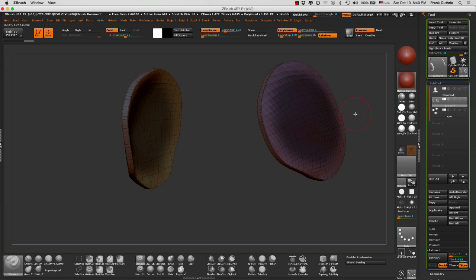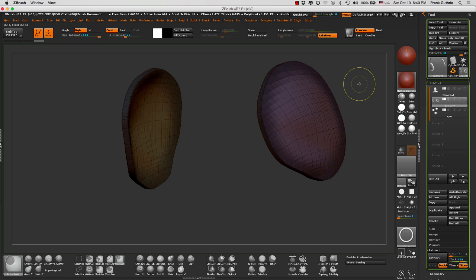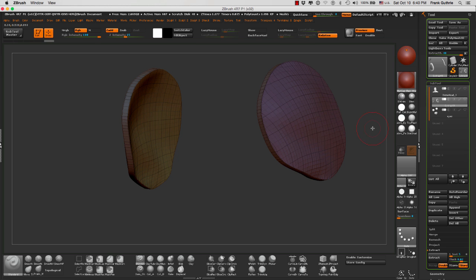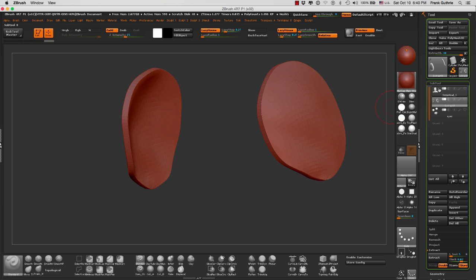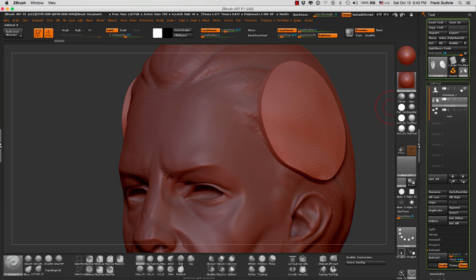So what we have to do first is clear the mask by clicking and dragging with the Control key, and we are ready to sculpt our mask.